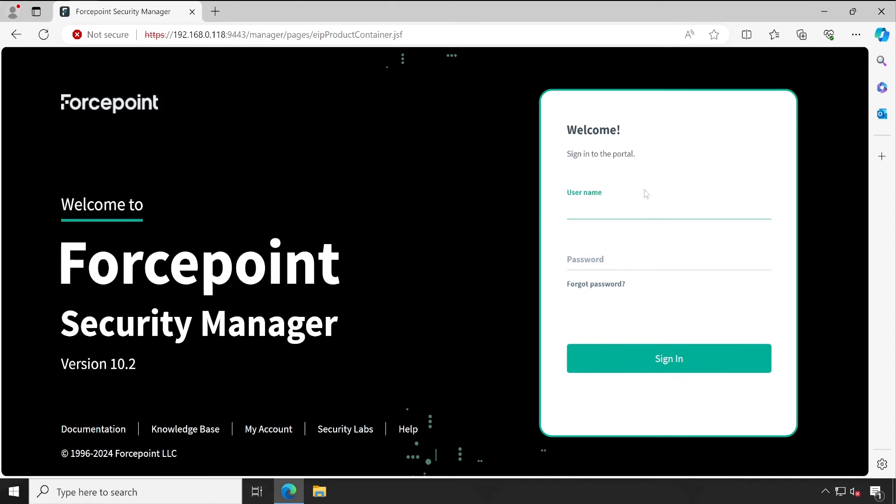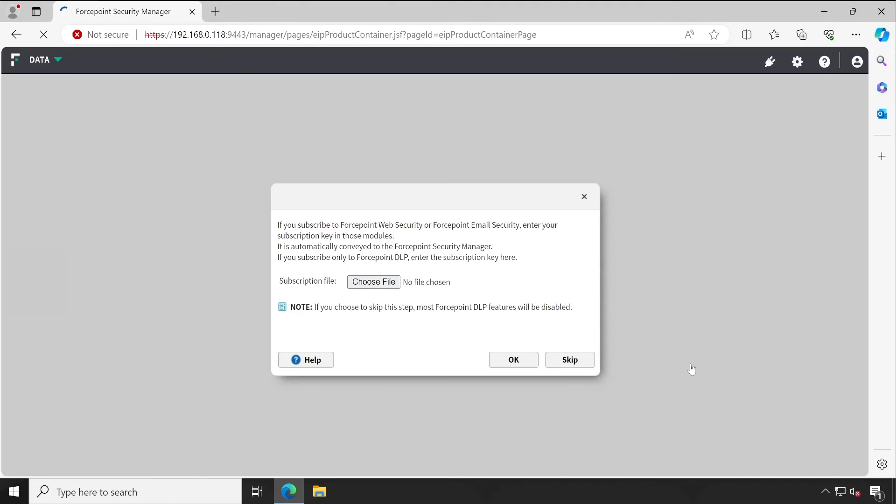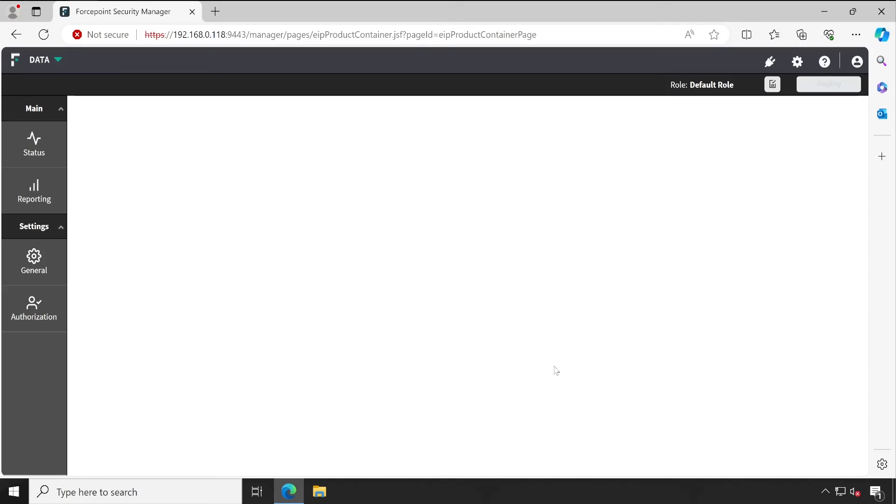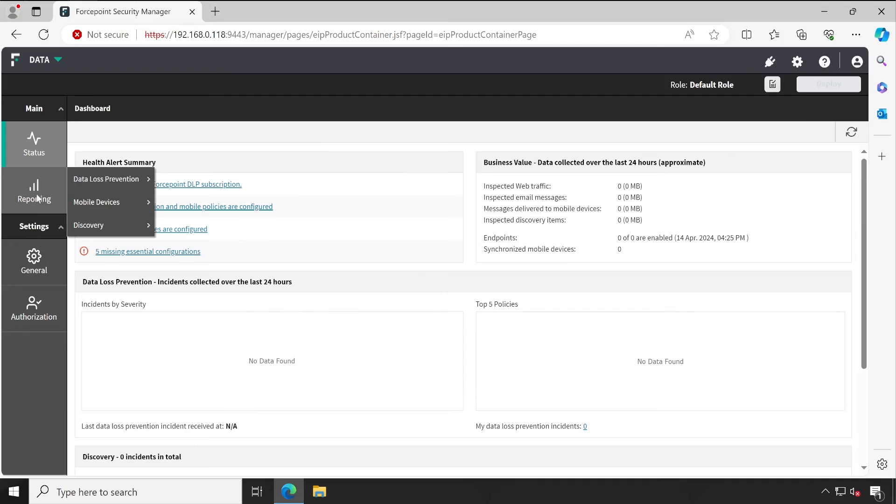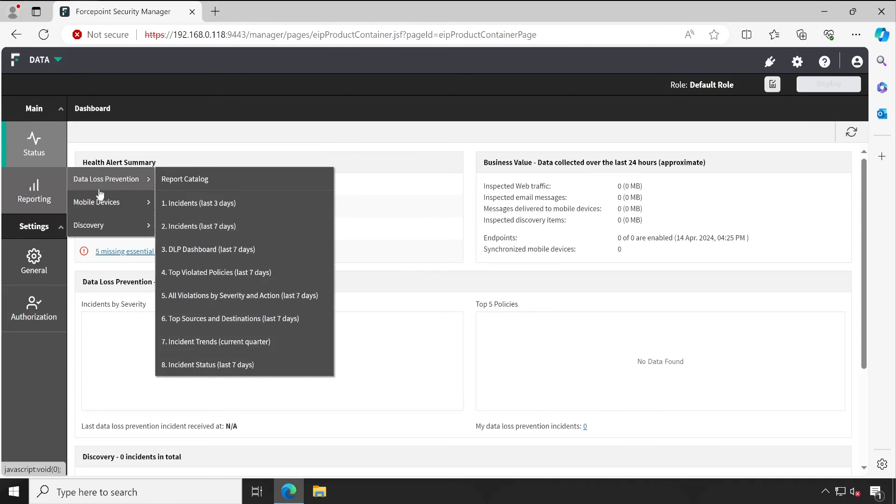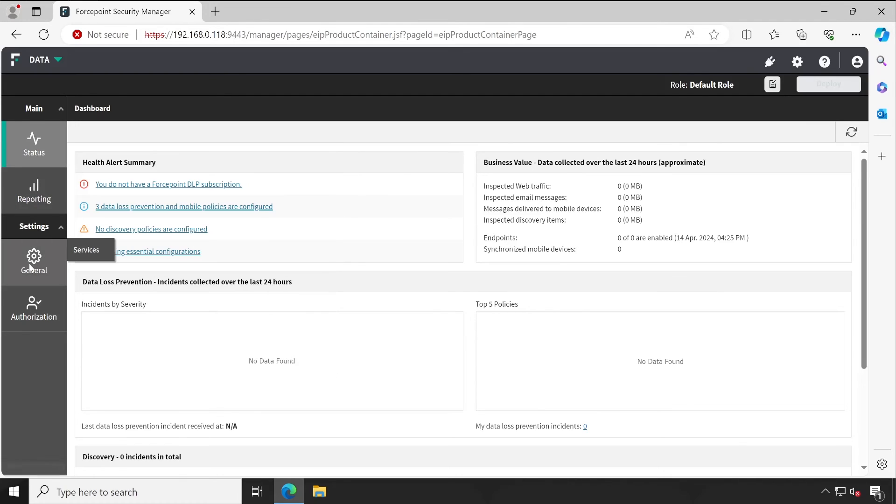Now I'll try to log in using that user account which we have just mapped with our Forcepoint DLP. So for that, let me enter my username. Although username is not case sensitive, so don't worry about that. See, I have successfully logged in with my Shohanji account, and as per the default role, these are the only few things which I'm allowed to view and not all.